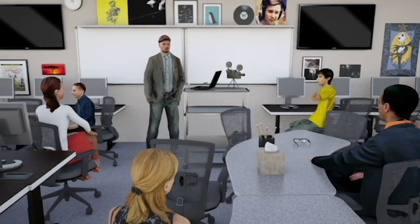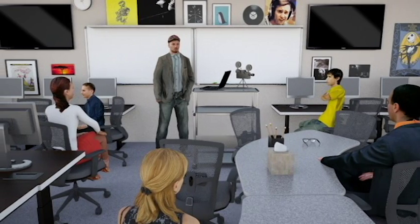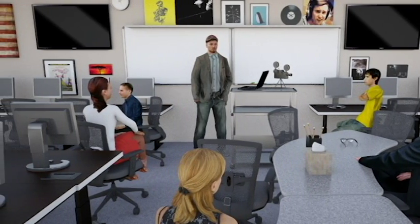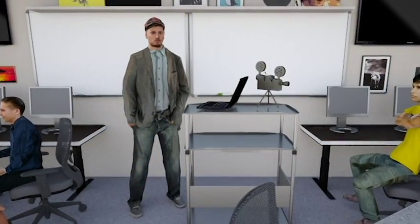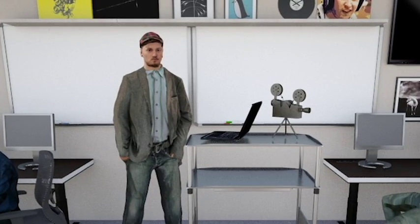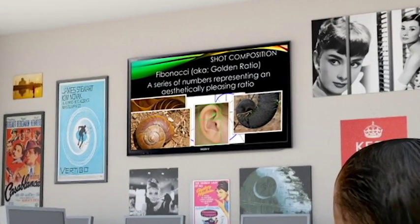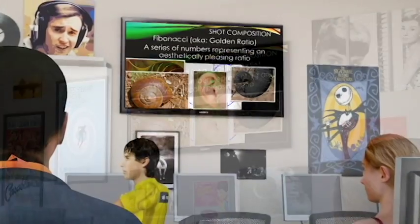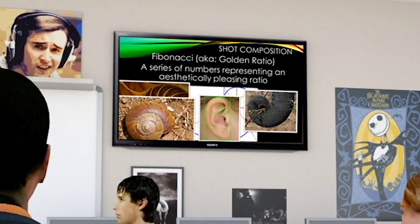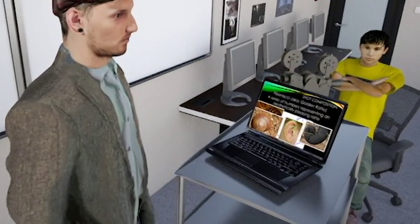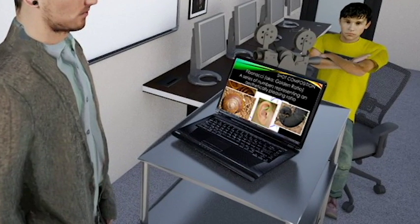With ample space available in front of the whiteboards, the instructor can easily lecture and exhibit principles of shot composition. Utilizing AV hookups or Wi-Fi connectivity to the television monitors located around the room as well as the ceiling-mounted webcam, the instructor can display a presentation or themselves for easy audience viewing.